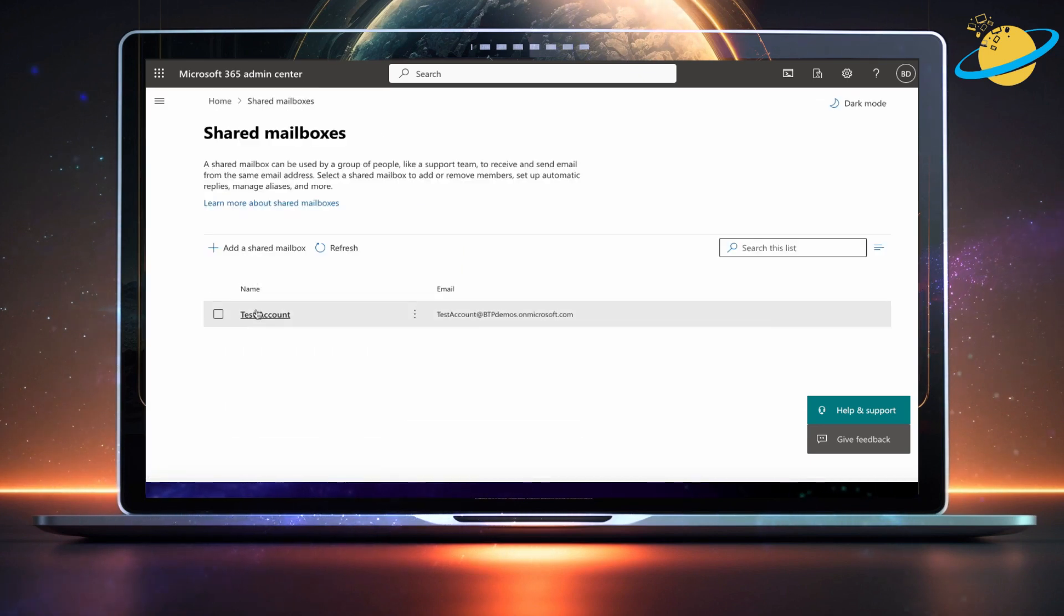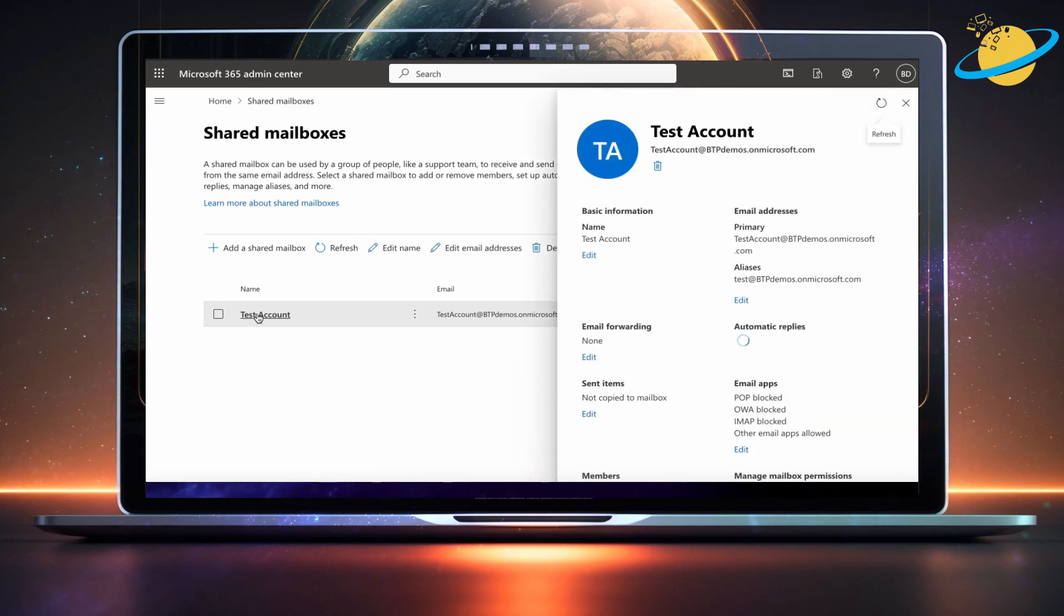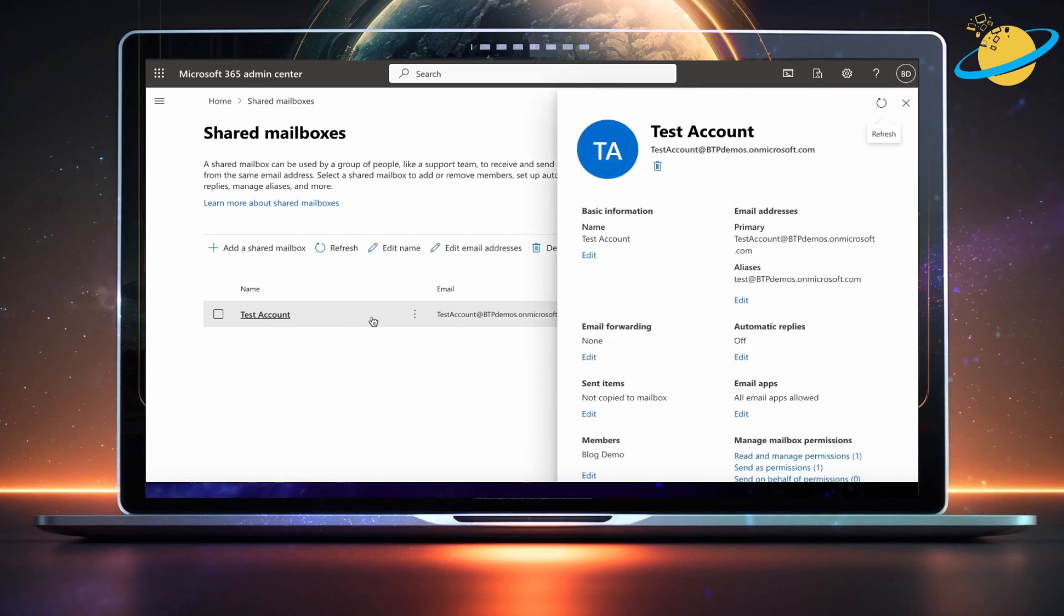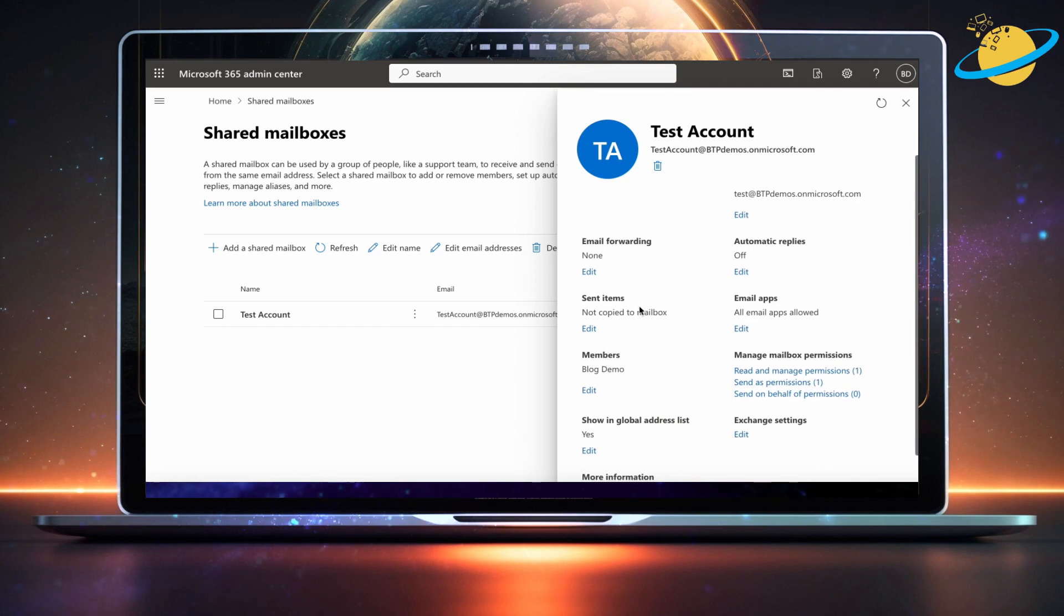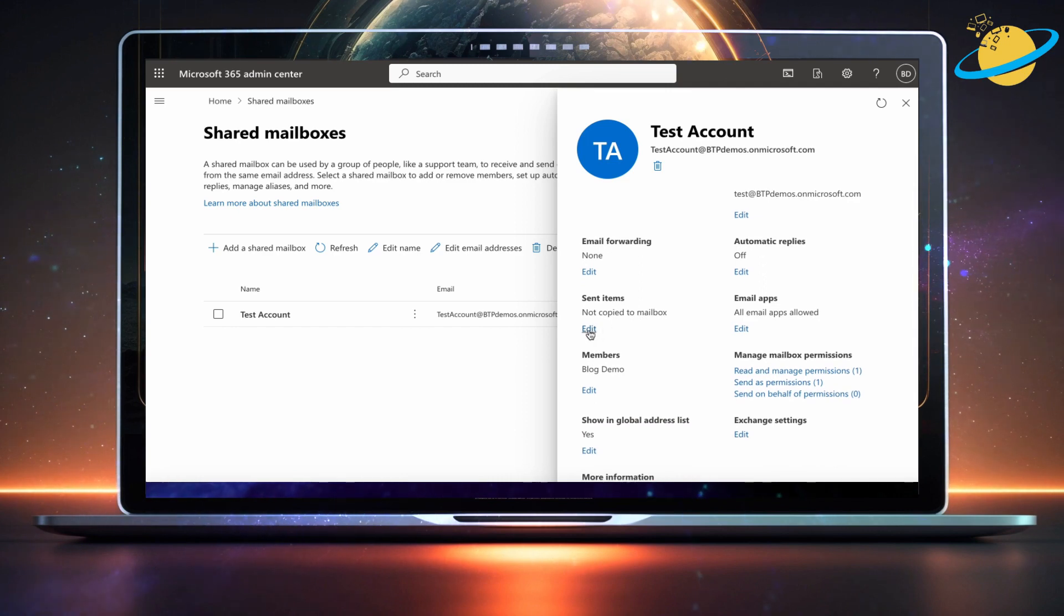Find and select your shared mailbox, and you should see a dialog box appear on the right. Head over and look for the sent items header, then click edit below.